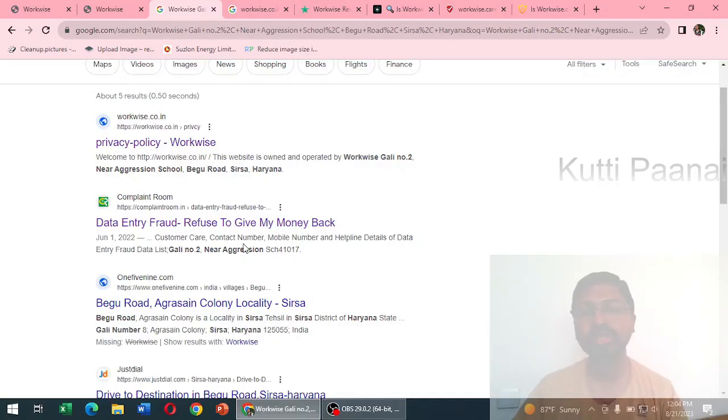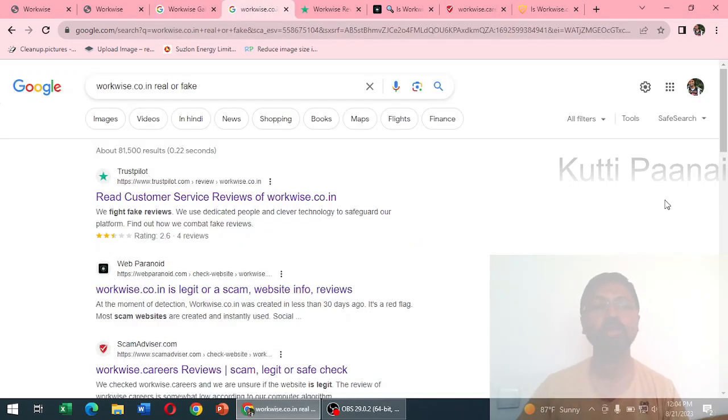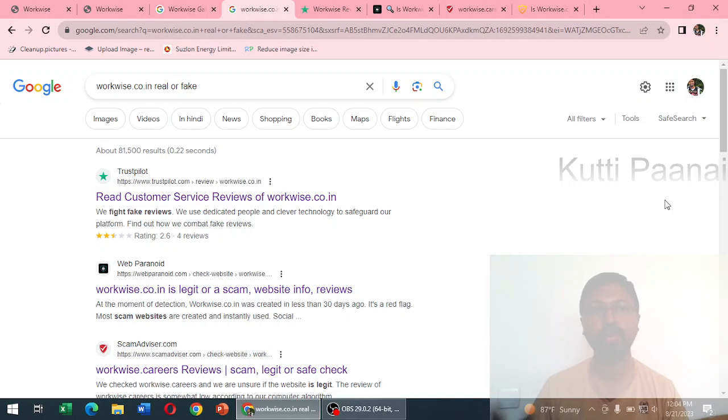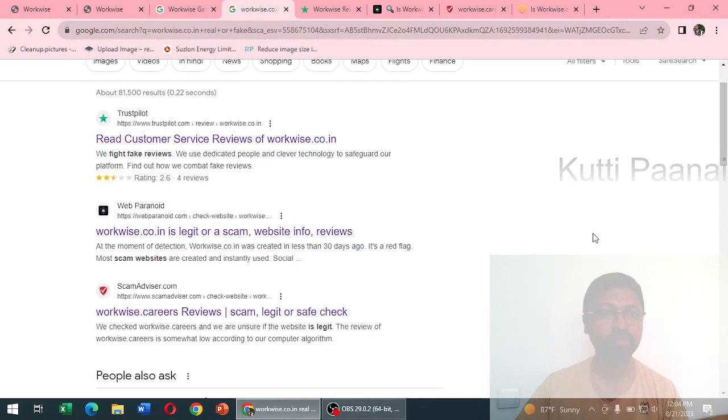In Google we are not getting much information about this company or website. Anyway we will check in Google - workways.co.in real or fake or workways.co.in reviews. We have some reviews from Trustpilot, Web Paranoid, Scam Advisor and islegitsite.com.